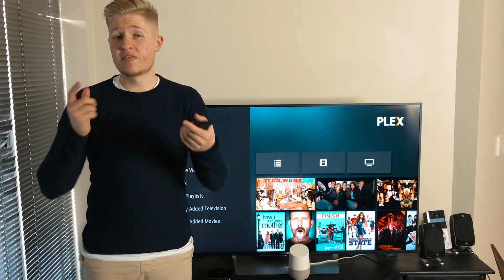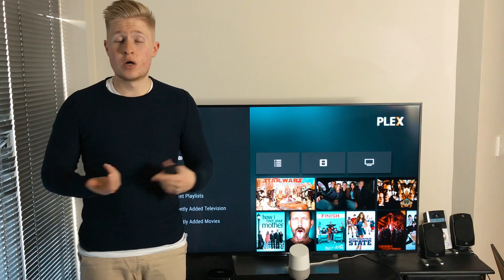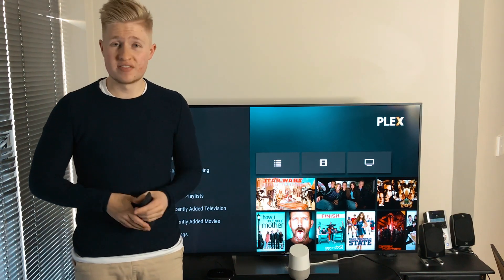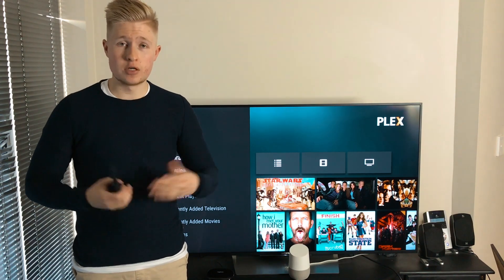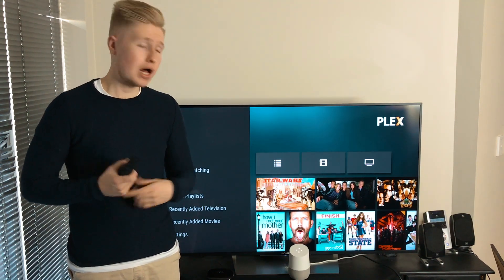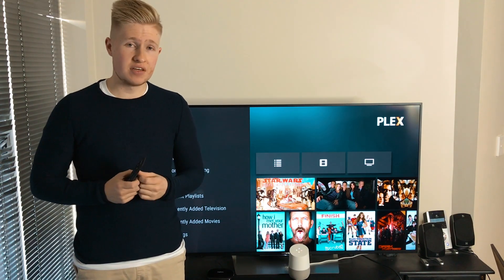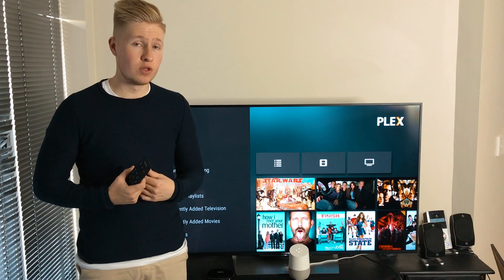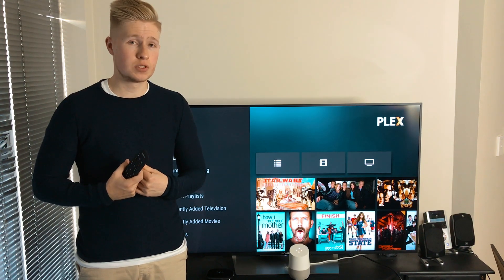What if you want to watch a movie with your favorite actor in it? Well you can ask Flex to do that as well. Okay Google, ask Flex TV to play a movie with Ryan Reynolds.